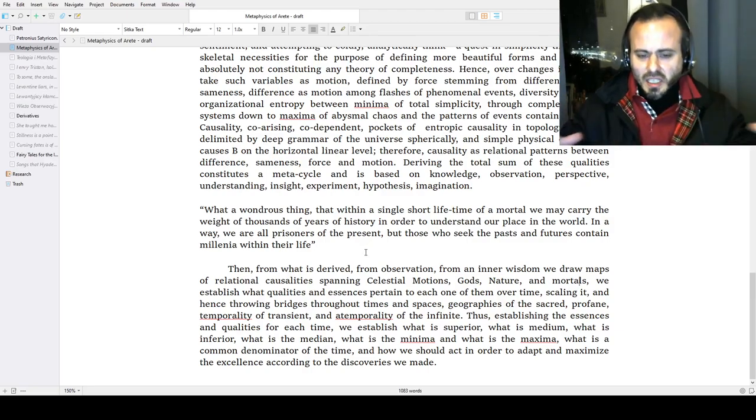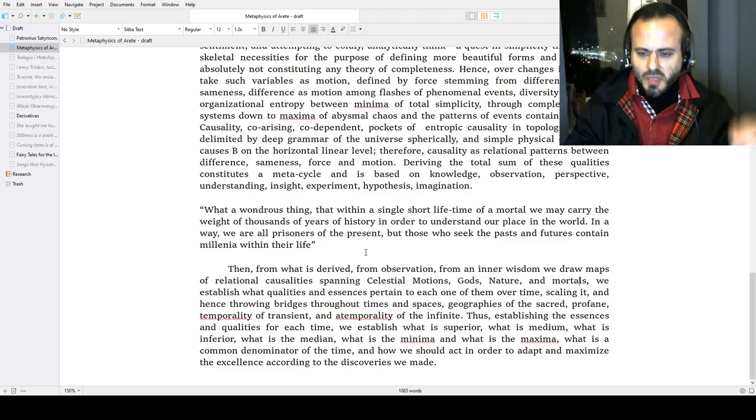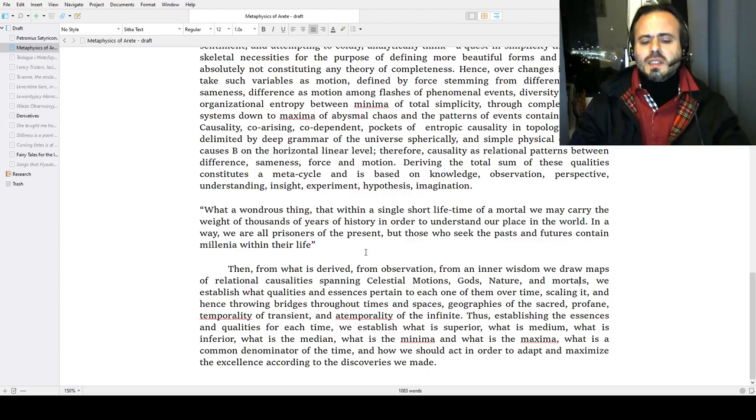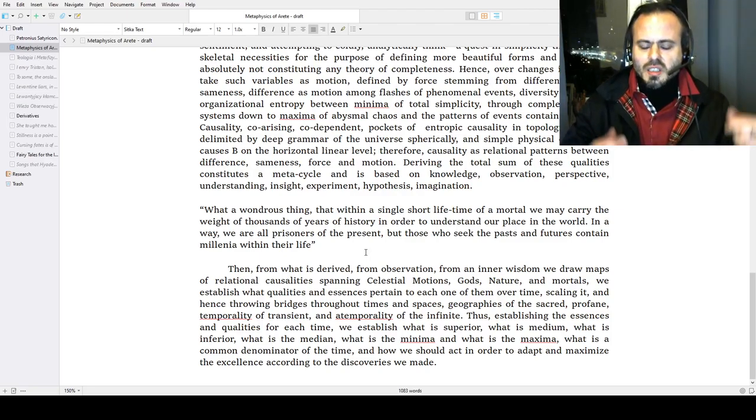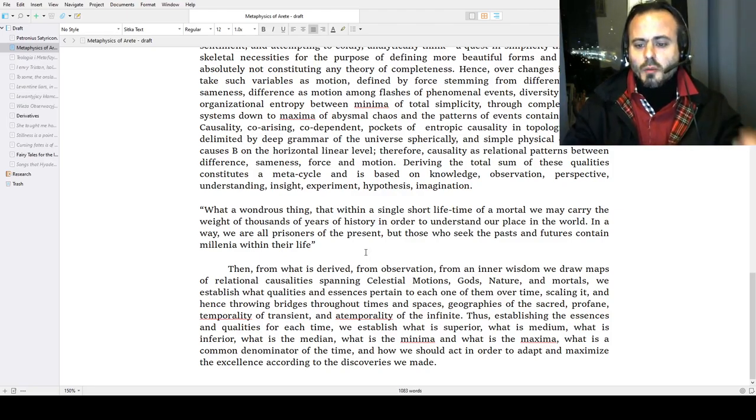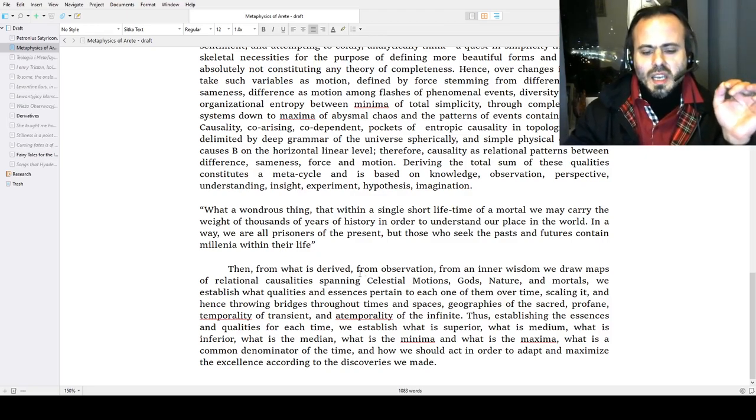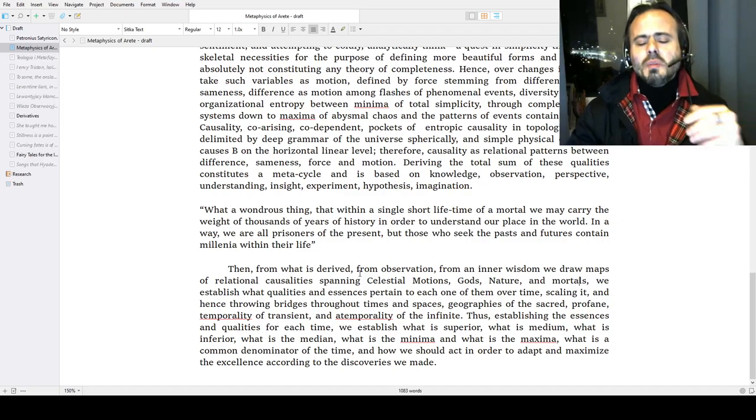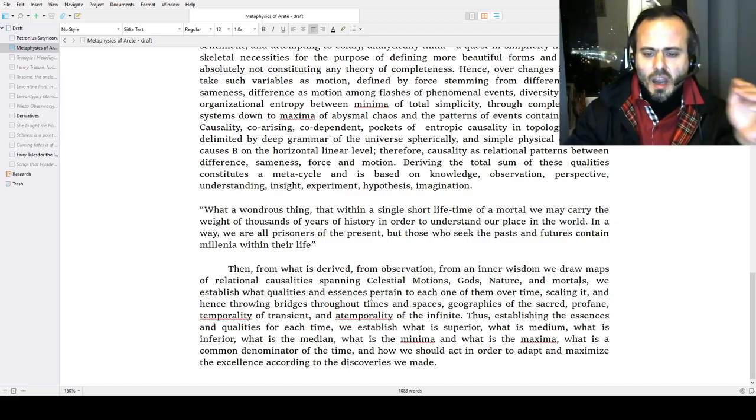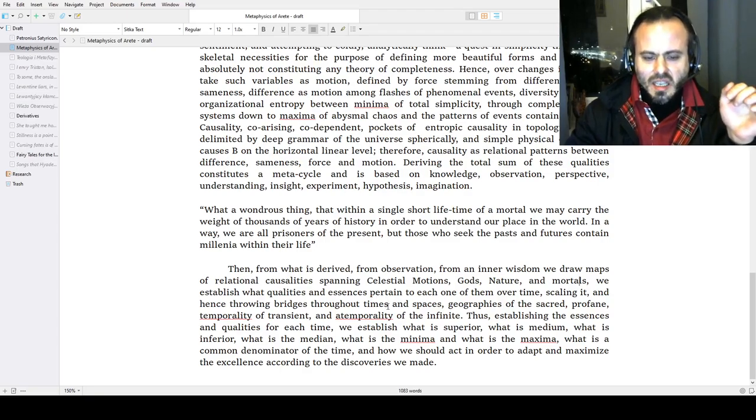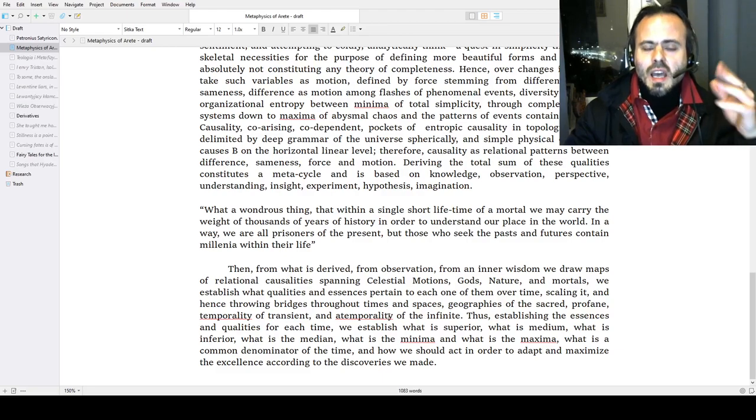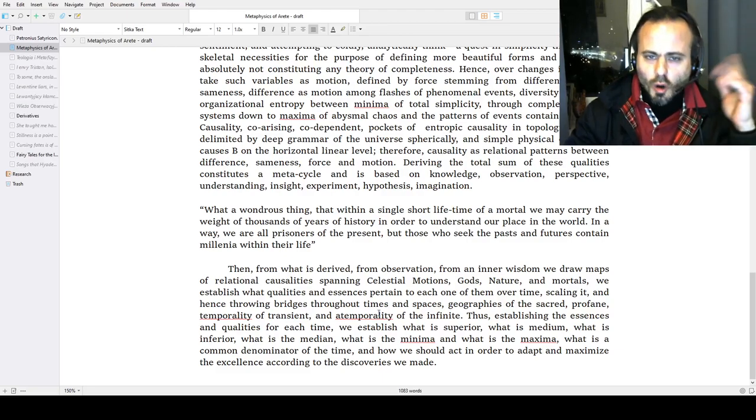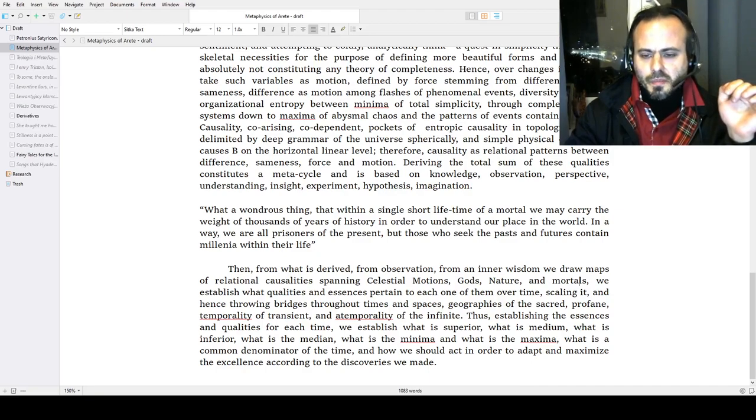The greater response of change in motion: we establish what is superior, what is the medium, what is inferior, what is the general median, what is the common, what is the minima, what is the maxima, and what is the common denominator of the time we live in. How we may amend it by greater times, and how we should act in order to adapt and maximize the excellence according to the discoveries we made, and draw from them to incorporate it in our life and in the societal fabric.